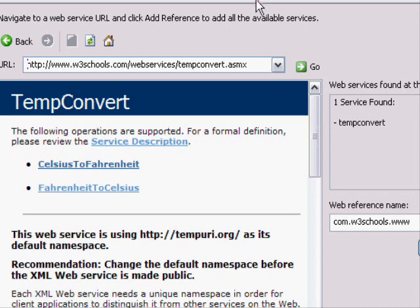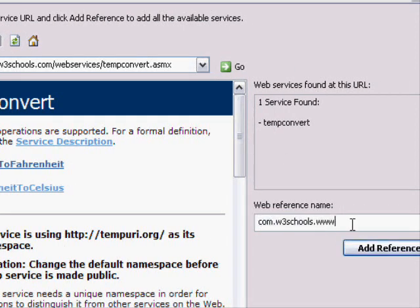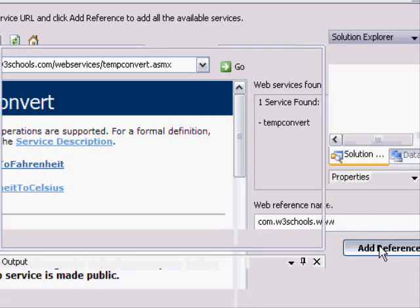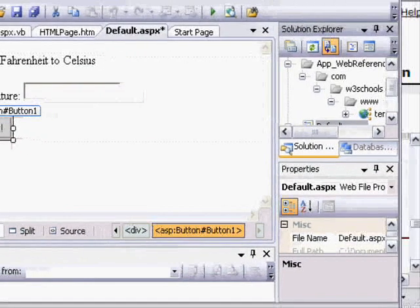Now, at the same time, it's suggesting a reference name for the web service. This is the object name that we would work with in code, the same way we'd work with any other objects, such as a web control text box. Now, when I click Add Reference, Visual Studio then configures that web reference in the project.